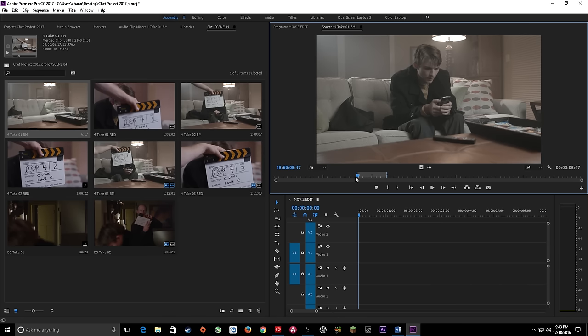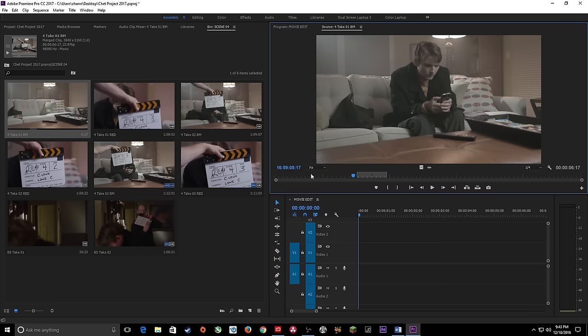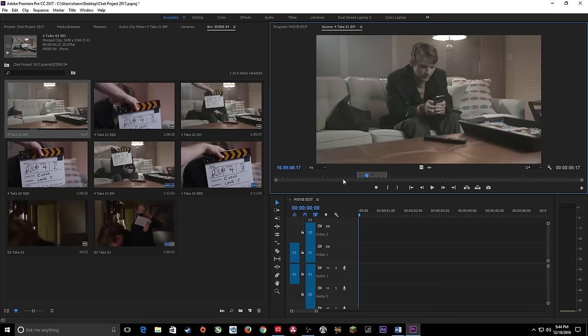To go back one full second, hit minus, then type 1, but hit a period on the numpad instead of just Enter — the period is a placeholder for the double-zero on the frames. Hit Enter and it jumps back one second. Same going forward: plus, type three, period, Enter, and it jumps three seconds forward. These are quick ways of navigating in your source monitor, and this also works in your timeline.